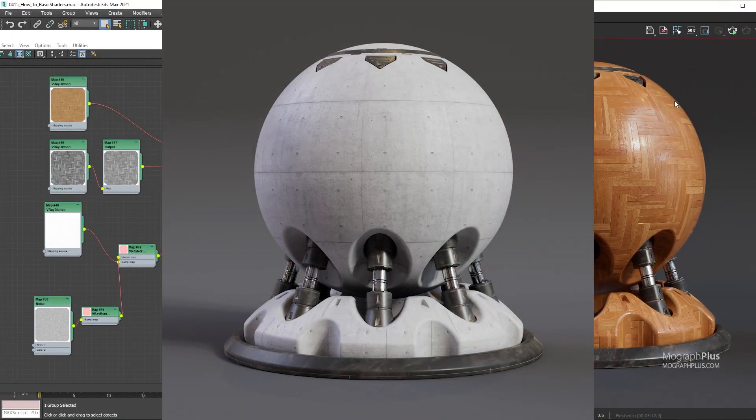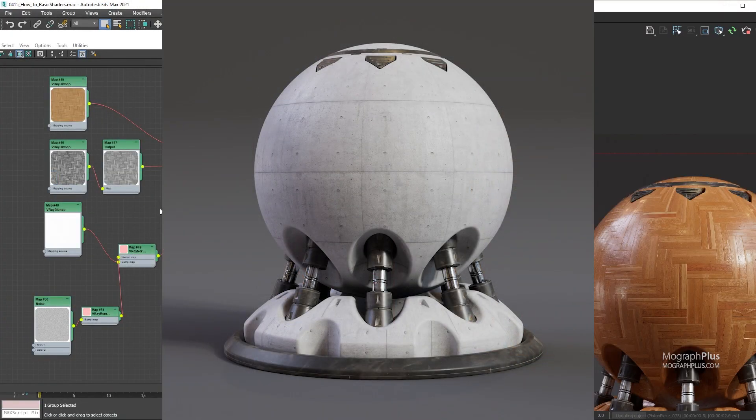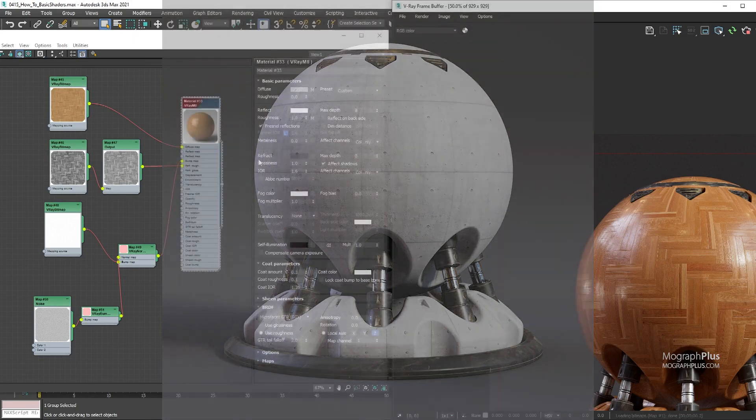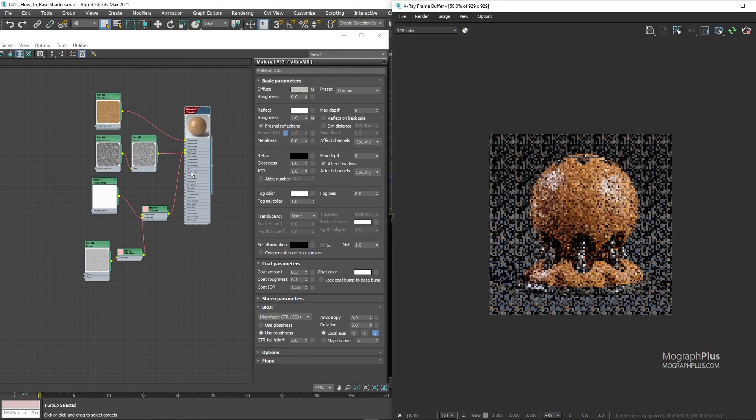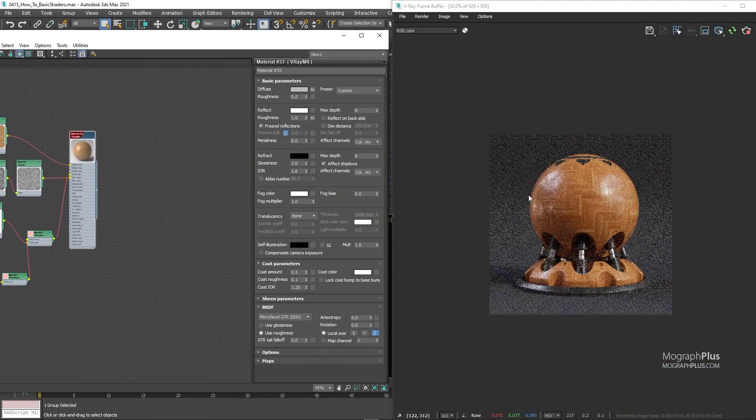Now let's go for a quick concrete shader. I'm going to add a new V-Ray material and assign it.